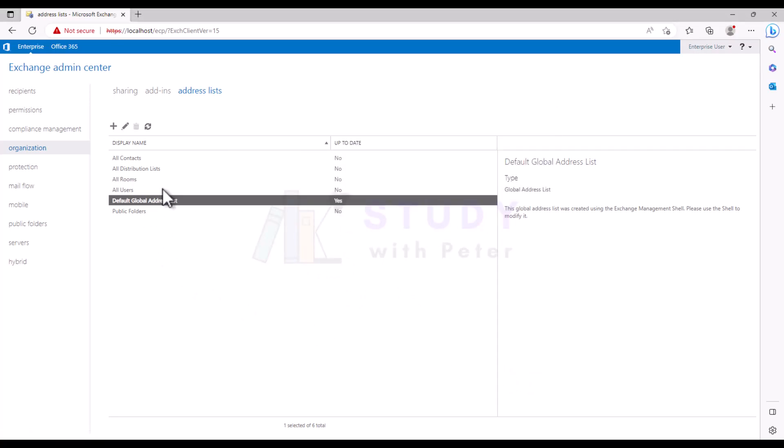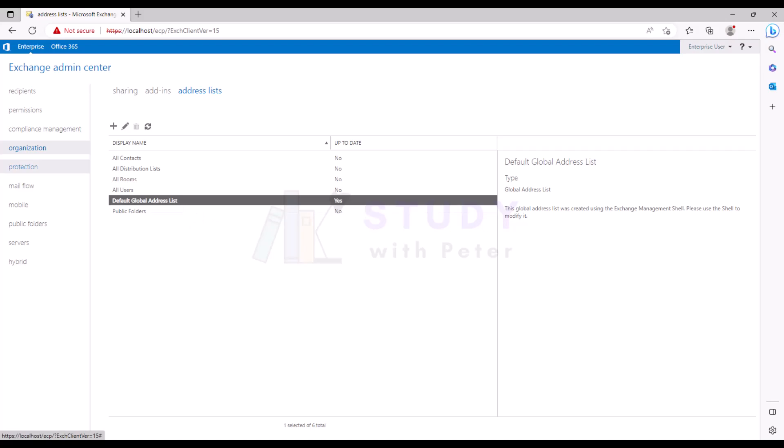So all we have to do is actually create a new one with a custom attribute to help us organize or manage the Global Address List by adding specific details about the recipient, like department, job title, or location.